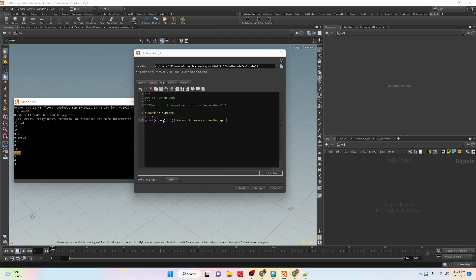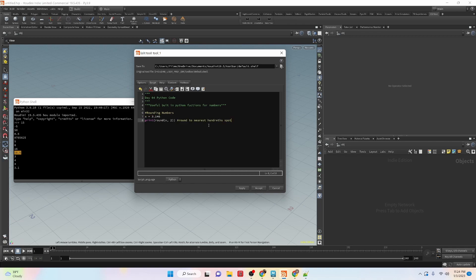We can also add another argument to the round function. If we add a comma after the number and then give it a number, that's the number of decimal points it will round to. So rounding to 1 decimal place gives us 3.1. Rounding to 2 decimal places gives us 3.15.